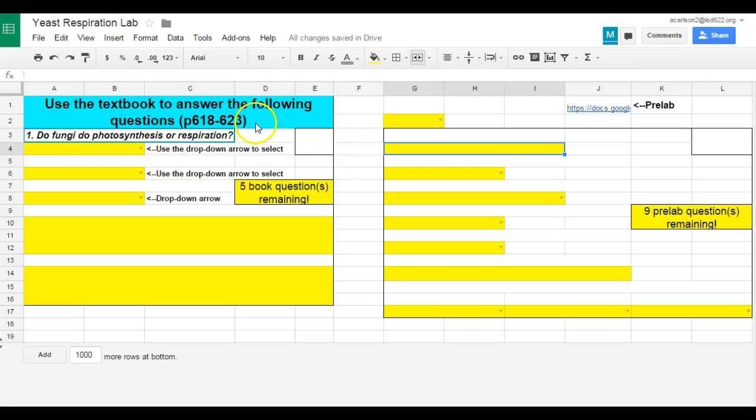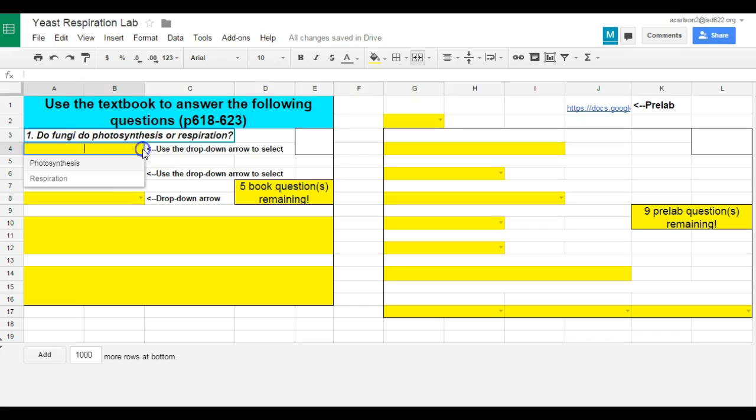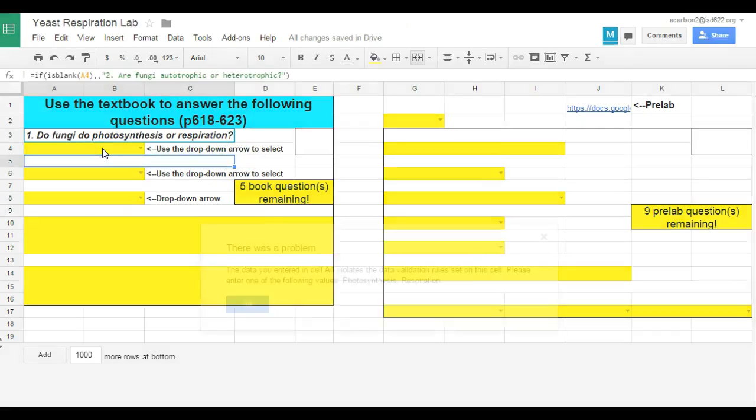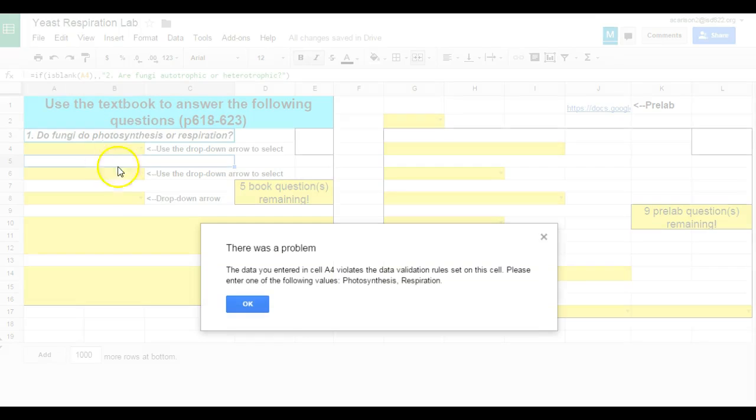Use the textbook to answer the following questions, page 618 to 623. So first question, do fungi do photosynthesis or respiration? They only have two options, either photosynthesis or respiration. If they try to type anything else, like IDK,